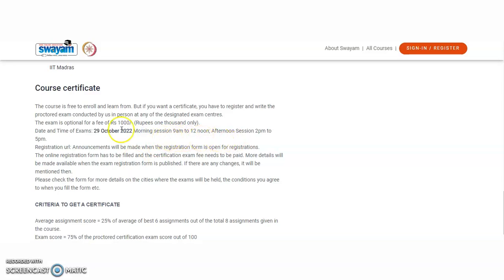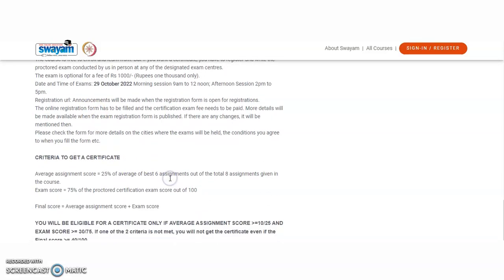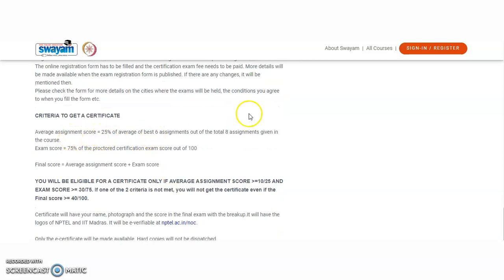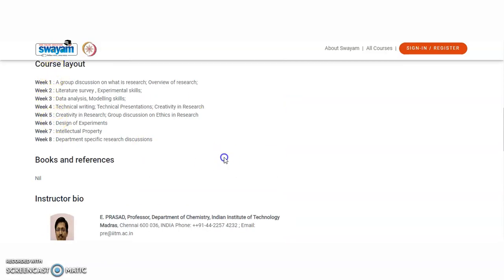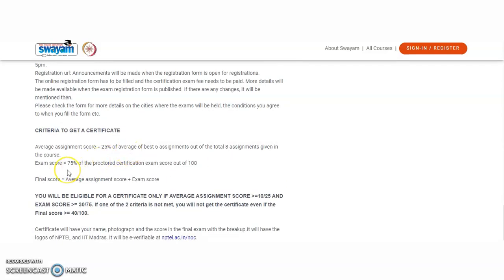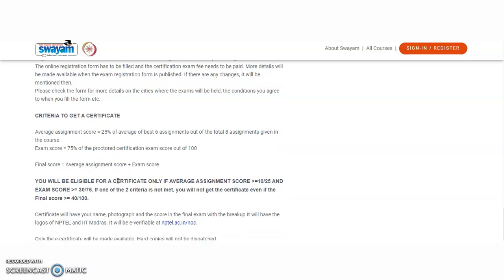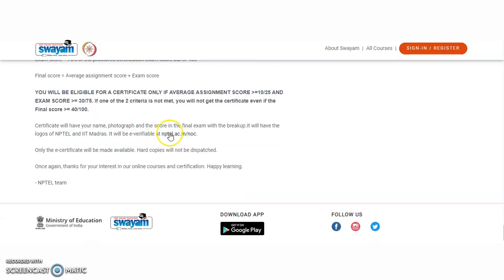Two exam sessions are available — morning and afternoon. The registration URL is not yet activated but will be available soon. For the certificate criteria: each of the eight weeks has one assignment, so there are eight assignments in total. Assignments contribute 25 marks and the final online examination contributes 75 percent. The final score equals average assessment plus examination score. To receive the certificate, you must score a minimum of 40. The certificate will include your name, photograph, score with breakup, and the logos of NPTEL and IIT Madras, and will be e-verifiable on their website.